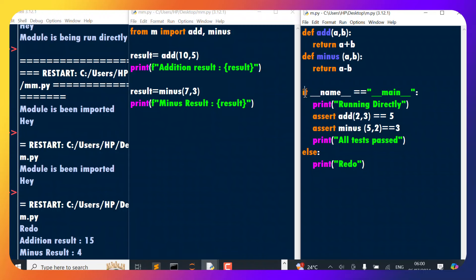To sum up: `if __name__ == '__main__'` is used to determine if the script is being executed as the main program or if it is being imported as a module into another script. Let me know if you've understood, and if you like the video, please subscribe and give it a like. Until next time, bye bye.